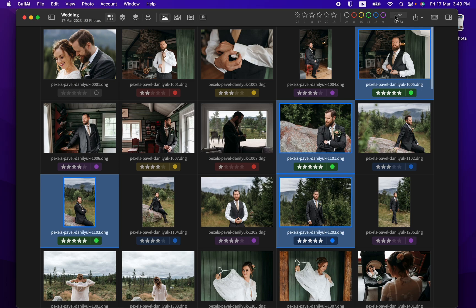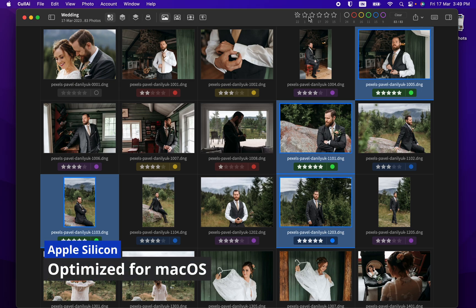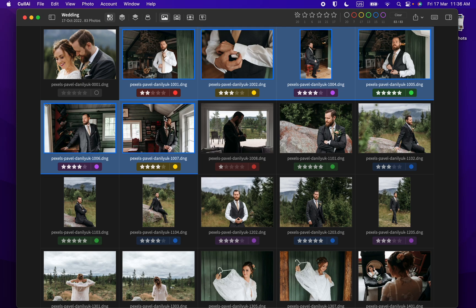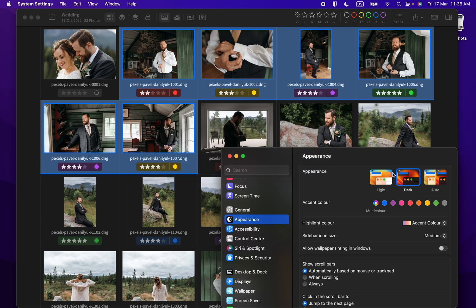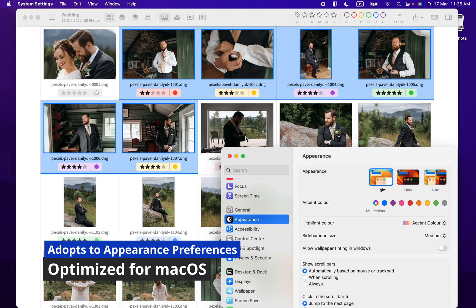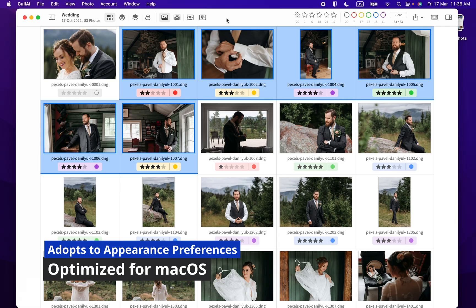Curlyi AI 2 is built from ground up for macOS and is optimized for Apple Silicon. It uses Metal and Core ML for performance and efficiency. It will automatically adapt to your macOS appearance preferences.